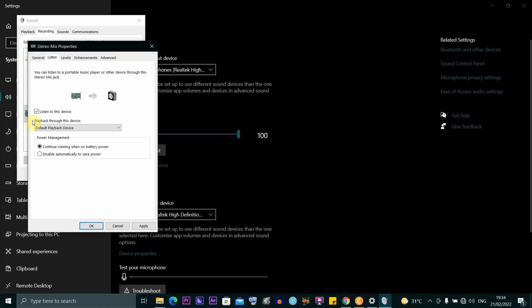If you have it checked like this, you want to go ahead and uncheck it. So once you uncheck, you want to go ahead and click on apply and then okay. And that's going to fix the echo.